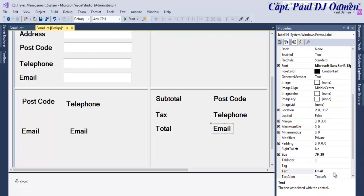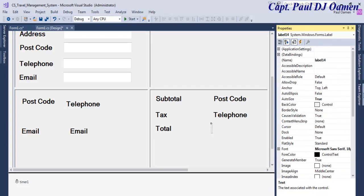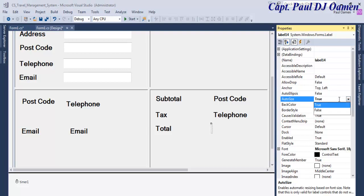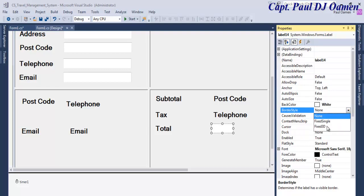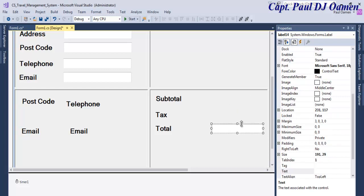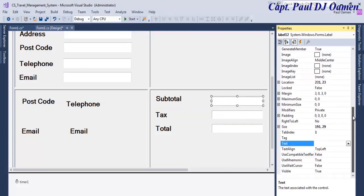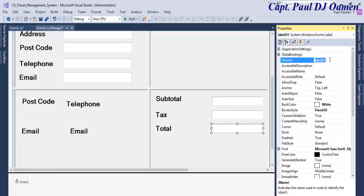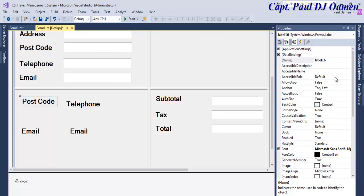Let's change the text color to white, set AutoSize to Fixed Single. Delete all existing content, then copy and paste the styled label. Change their names: 'lbl_subtotal', 'lbl_tax', and 'lbl_total'. That's done.